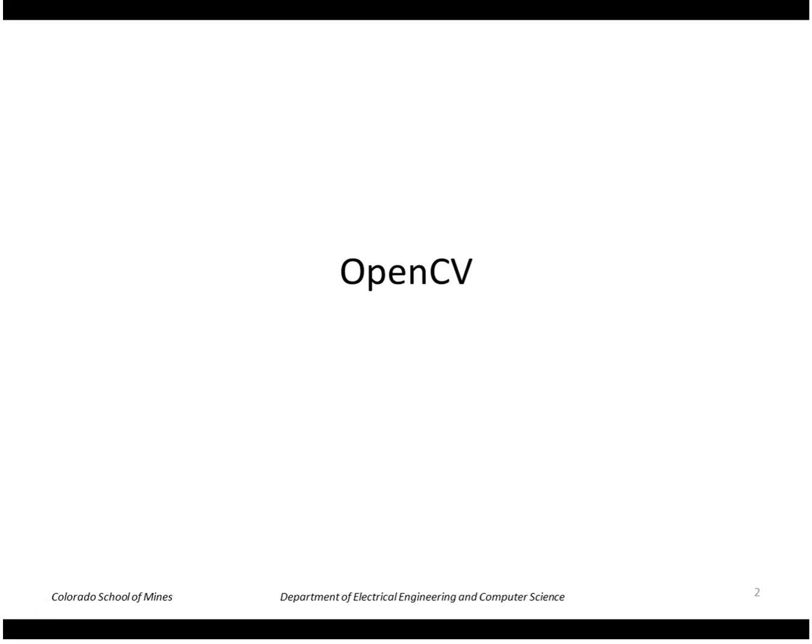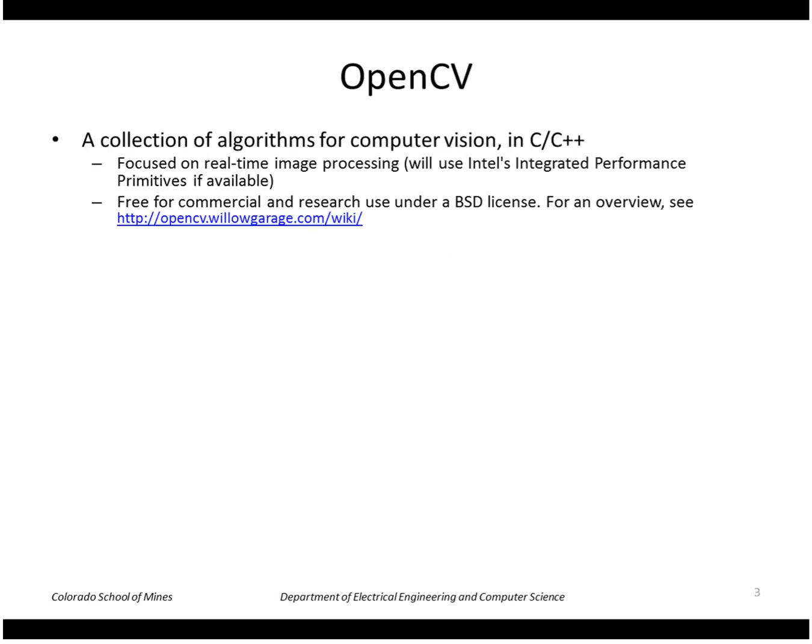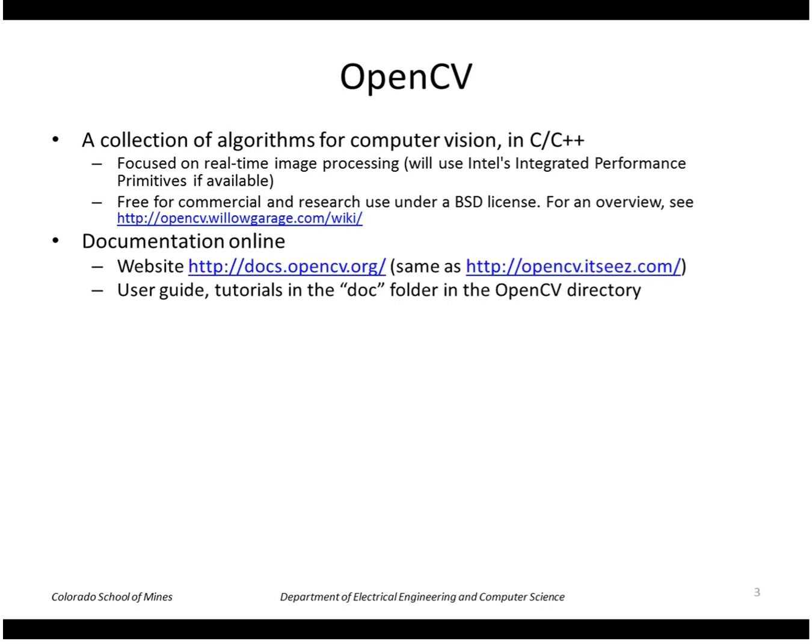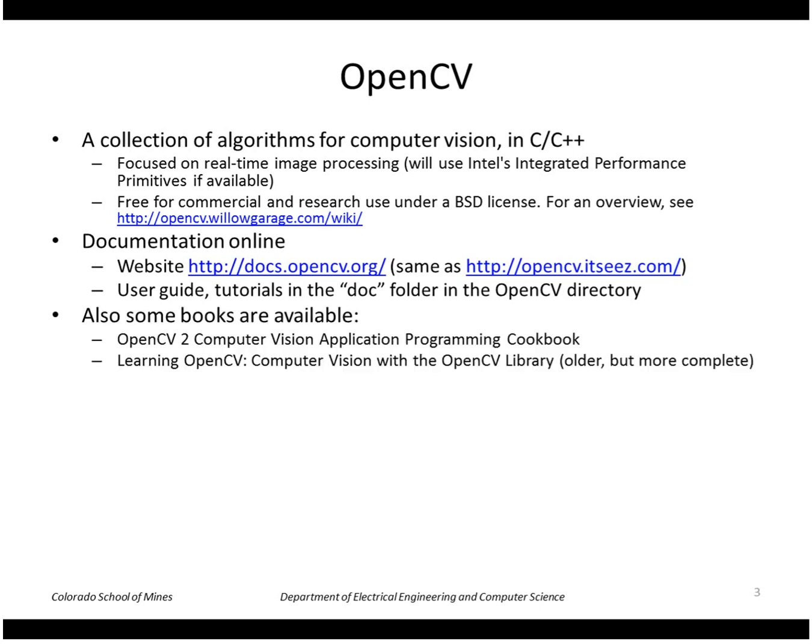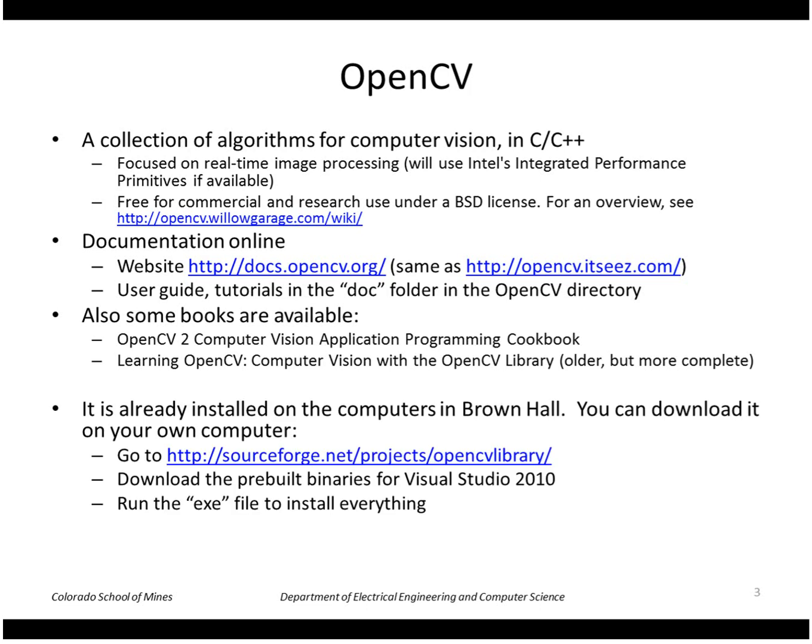I'm going to talk about OpenCV and do a demonstration of how to compile and run a simple program. So OpenCV is a collection of algorithms for computer vision written in C and C++. And just really quickly going through some of the details here, here are some links for documentation and pointers to some books.